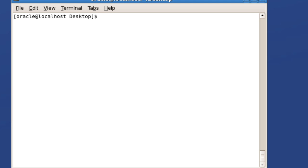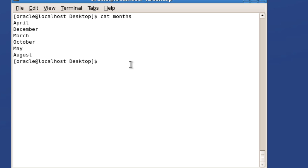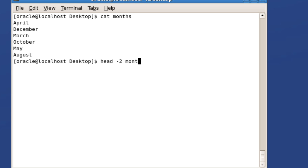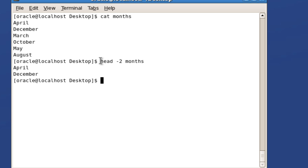Hello friends, Radhika Ravikuma here. In this tutorial we will continue with the leftover filter commands like head, tail, cut, and grep. Let us start with head using the months file - you can see the contents of the file. Head is used to fetch the first N lines of a file. With hyphen-N you specify the number, so hyphen-2 with the filename 'months' displays the first two lines: April and December.